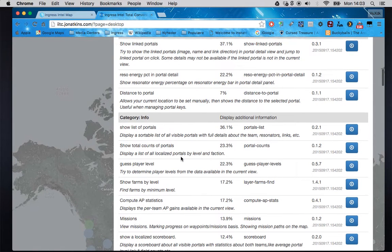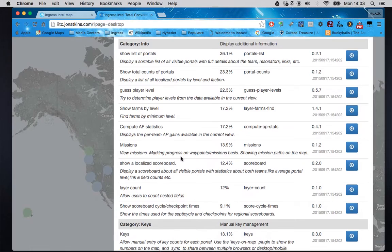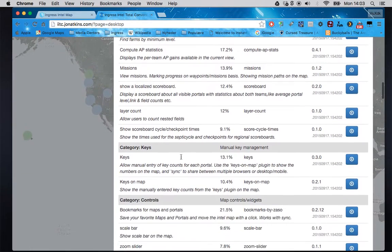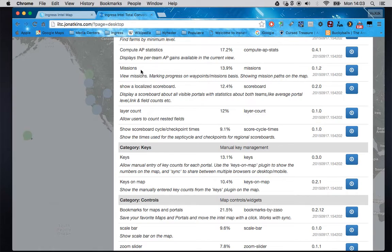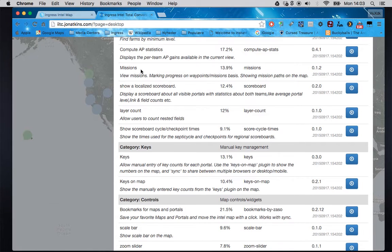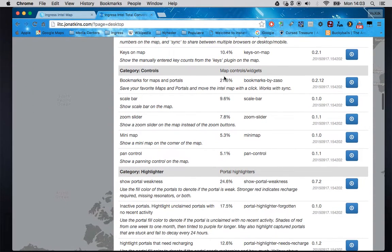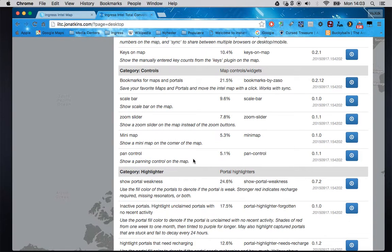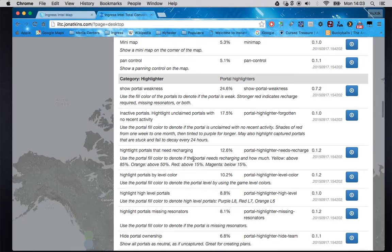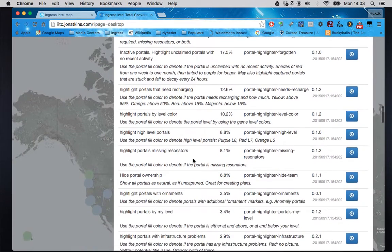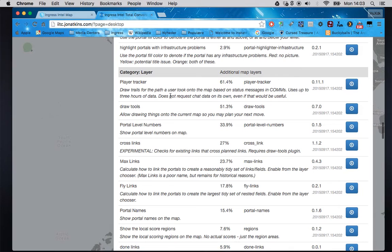Looking further down: the mission plugin does the same as the mission link on the stock Intel, but for IITC you need to install a plugin — I'm not going to do that one. Bookmarks is definitely a must-have.